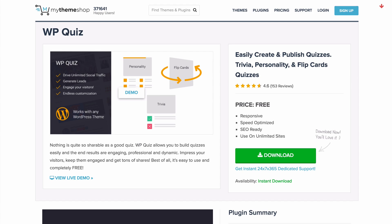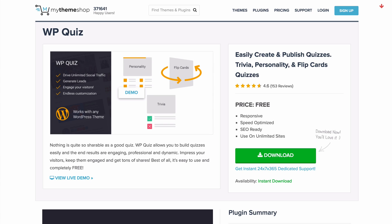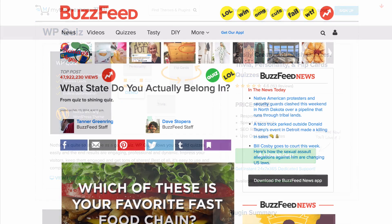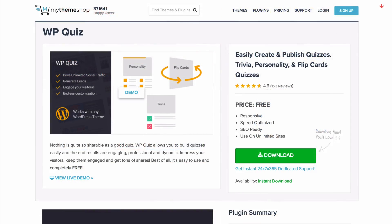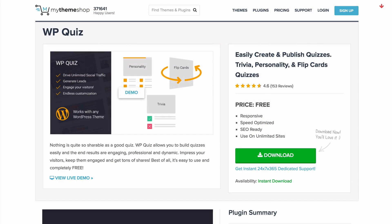On BuzzFeed the most popular quiz has three times as many Facebook shares as the most popular article, and this post has over 47 million views. So this is a strategy that is proven to work.